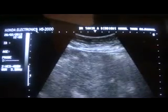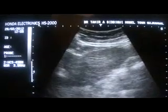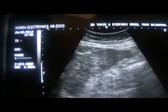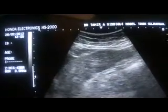This is the cirrhotic liver — the left lobe of the liver in the longitudinal section. This is the left lobe showing an irregular outer surface and coarse texture, seen here in the longitudinal section.